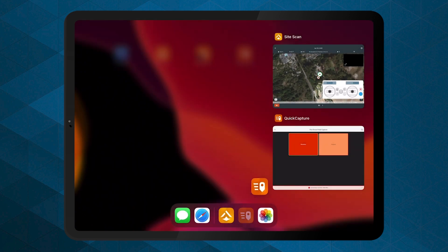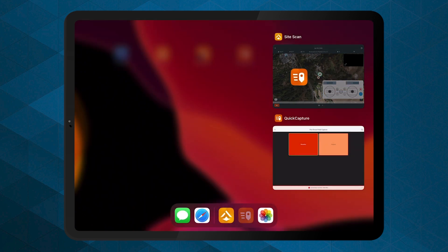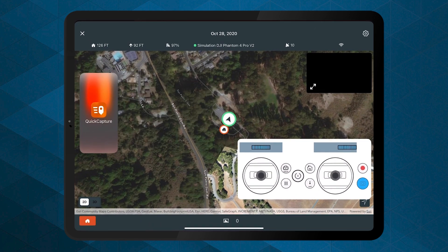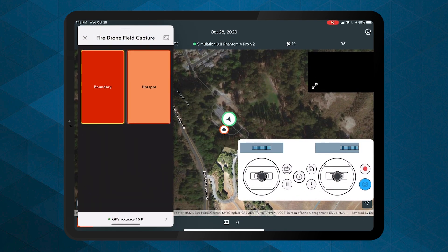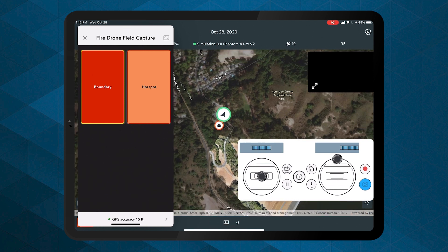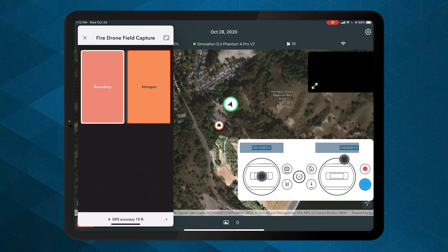Have a team member open Quick Capture on their mobile device. Once you begin the flight, your colleague can capture data points for the drone's location by tapping the feature buttons in the Quick Capture project.